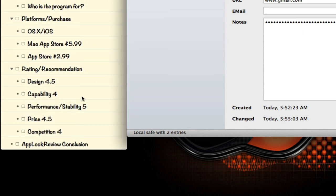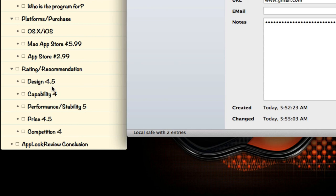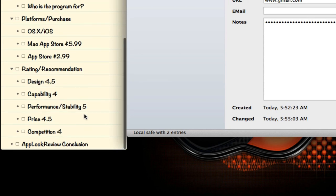So my rating and recommendation: I rate this application four and a half stars. Starting with design, 4.5 stars. I give it that because it's very simple, minimalistic, yet enables you to do exactly what the application is built for. Capability, once again for the same reasons, it's a password manager and it enables you to do that at a high level, so I give it a four in that category. Performance and stability I give it a five because it hasn't crashed on me.